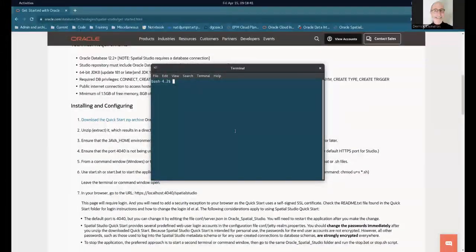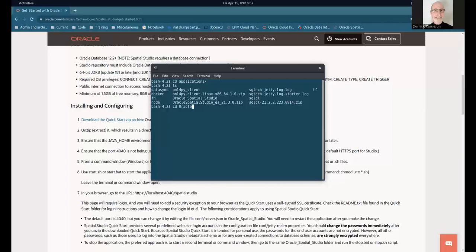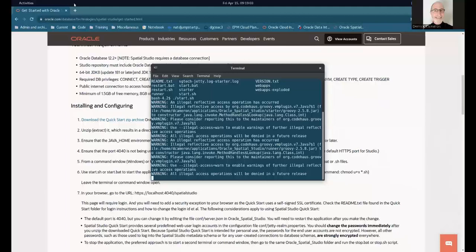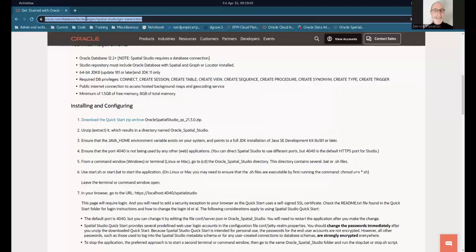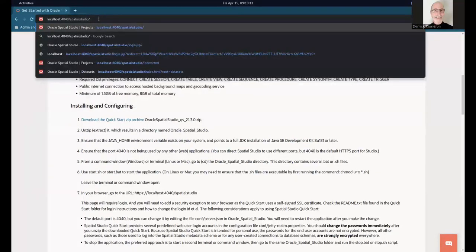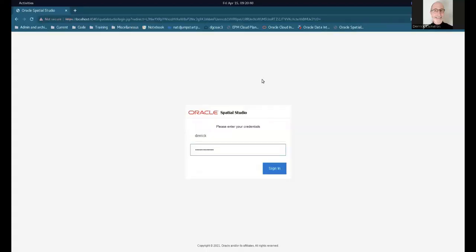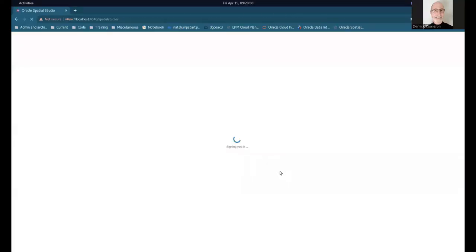Spatial Studio runs on Windows, Mac, and Linux — I run a Linux desktop and put it in my applications directory. It's really simple: you just start the server with 'bin/start.sh'. Once you've done that the server starts and it's at localhost/spatial-studio. It does take about 20 to 30 seconds for the server to start, so just be aware of that lag before you can log in.